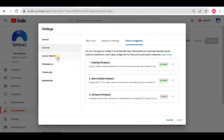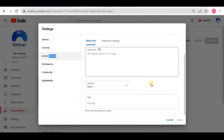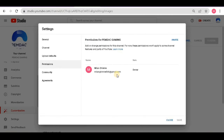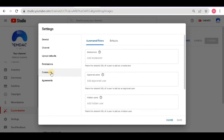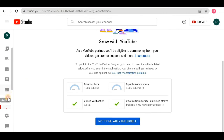After enabling all features, go to 'Upload Default' — here you can set default text to automatically appear in every video you upload. The next option is 'Permissions', where you can add another Gmail account to access YouTube Studio. After that go to 'Community' and leave it default, and 'Agreements' also default. Settings are now complete.